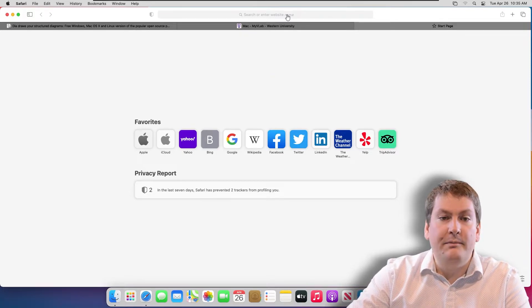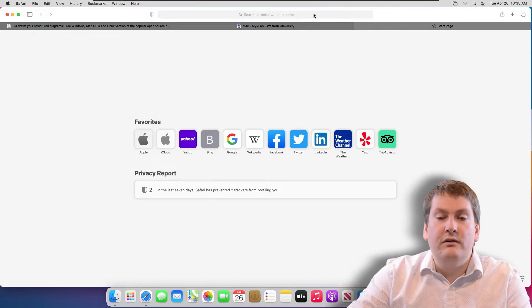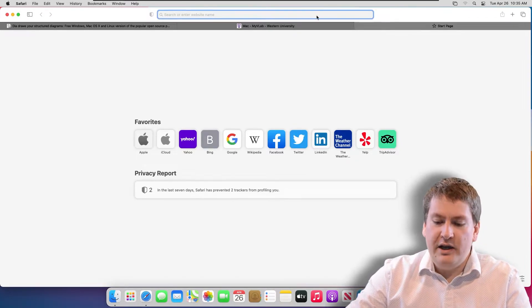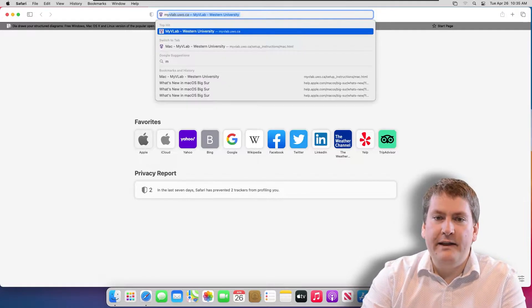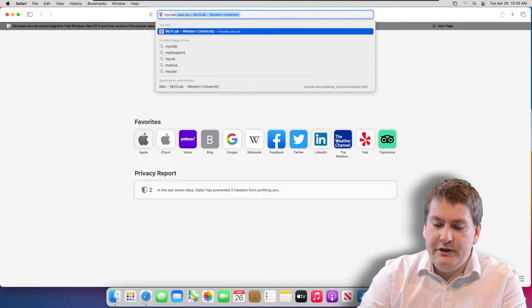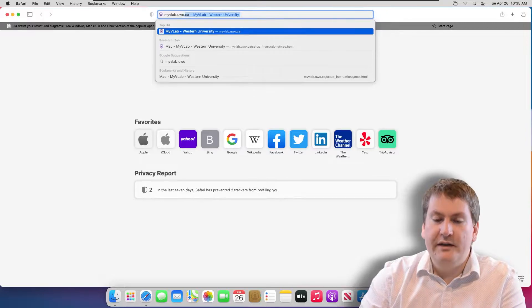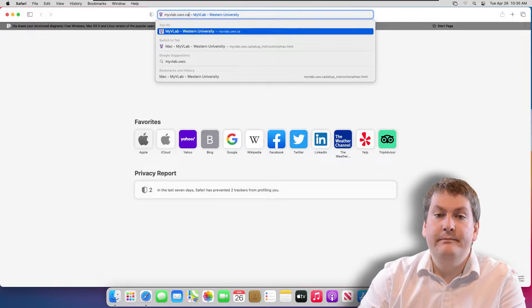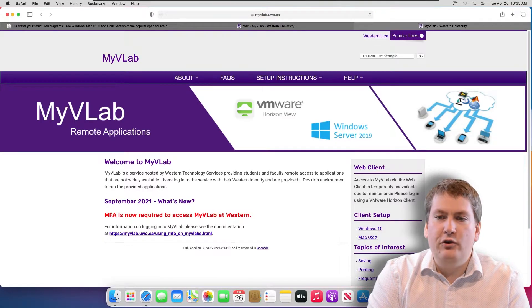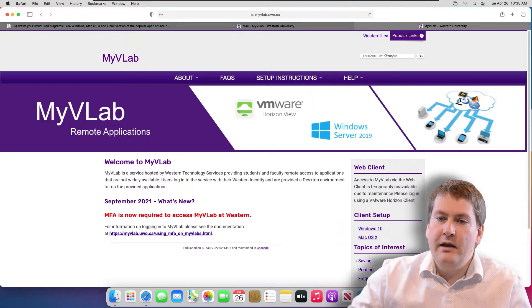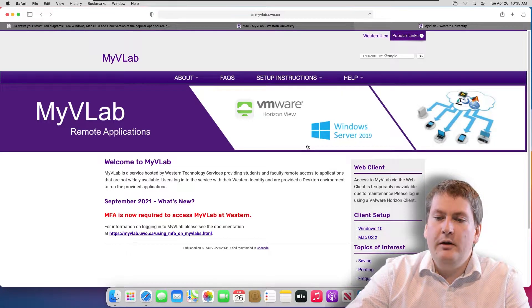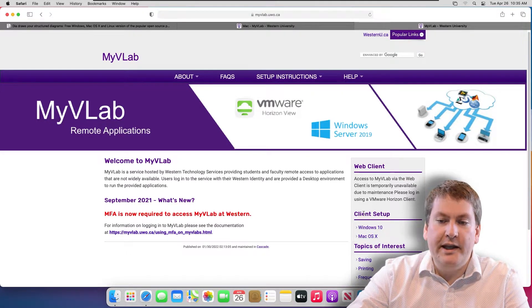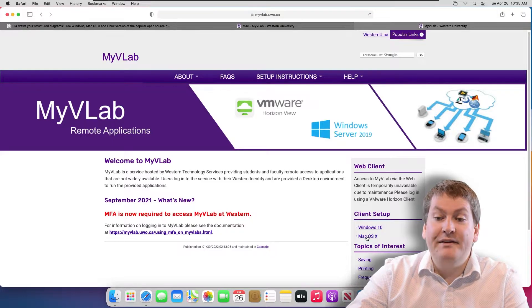The first step is to open a browser like Safari. It could be Chrome or Firefox, that's fine too. Then you type in the address myvlab.uwo.ca. That will take you to Western's MyVLab website. It has a lot of instructions here, but what we're going to be interested in is client setup for Mac OS X.